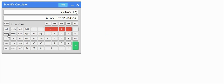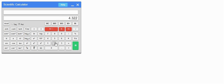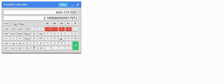In the second row these are inverse hyperbolic functions. Let's clear this and write 4.322, then press sinh⁻¹, which gives approximately 2.17. This is the way to use these functions — first enter the value, then press the function key.